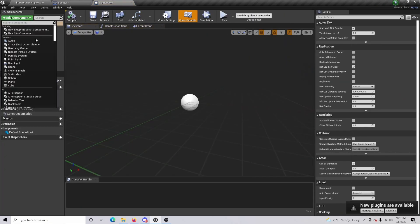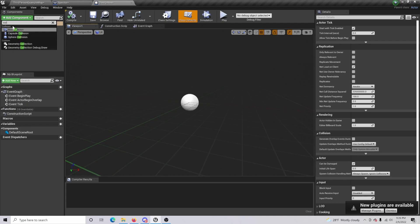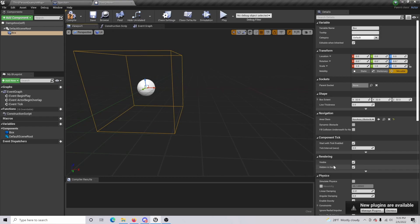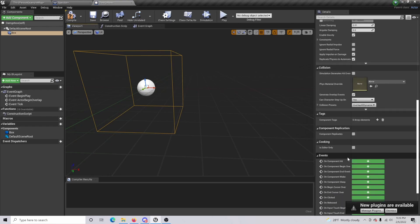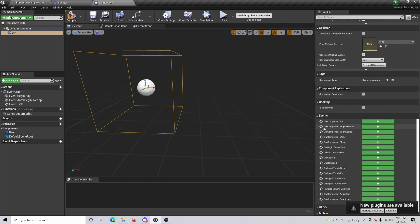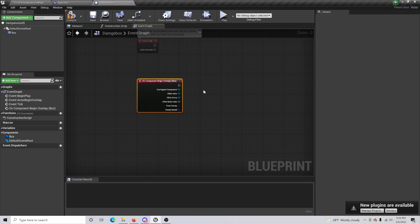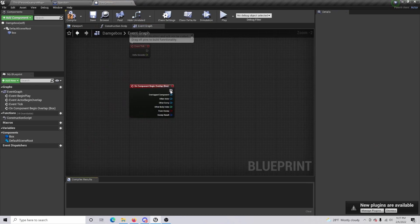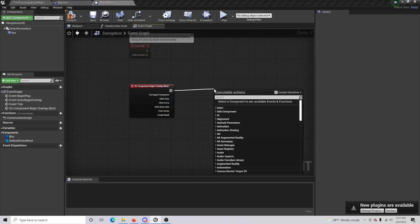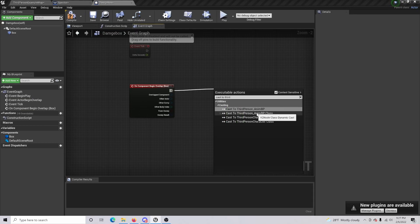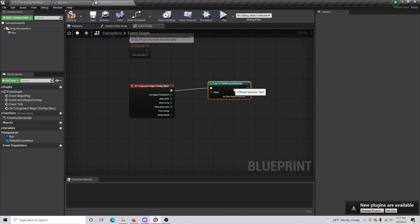Open it up and add a component — a collision box. What's going to happen is when our character walks into this collision box, the damage will be activated. Scroll down on the right-hand side to where you see 'On Component Begin Overlap' and select it to get into the event graph. Now drag out and cast to Third Person Character, or whatever character you're specifically using for your blueprint.